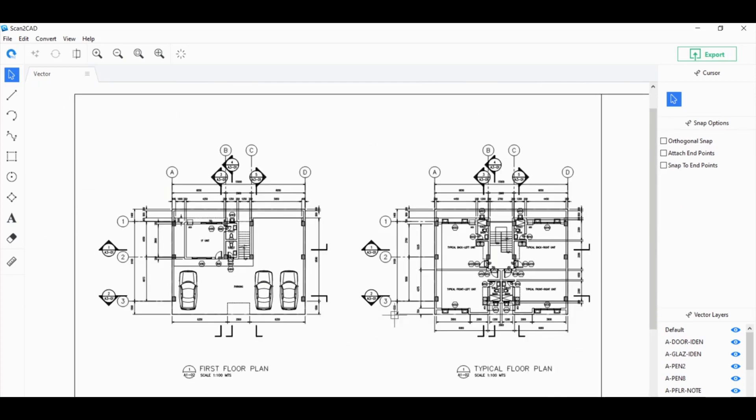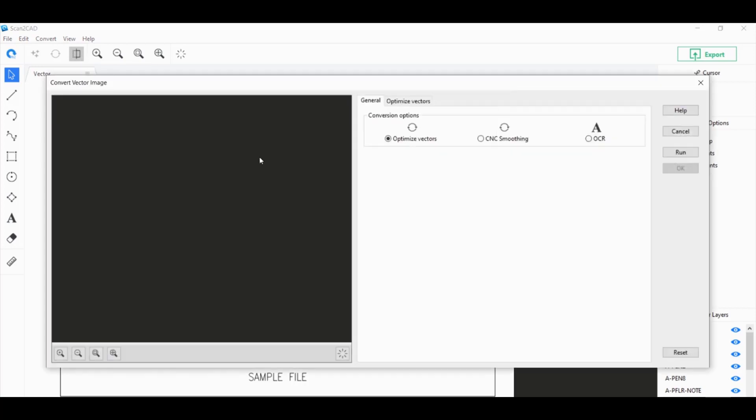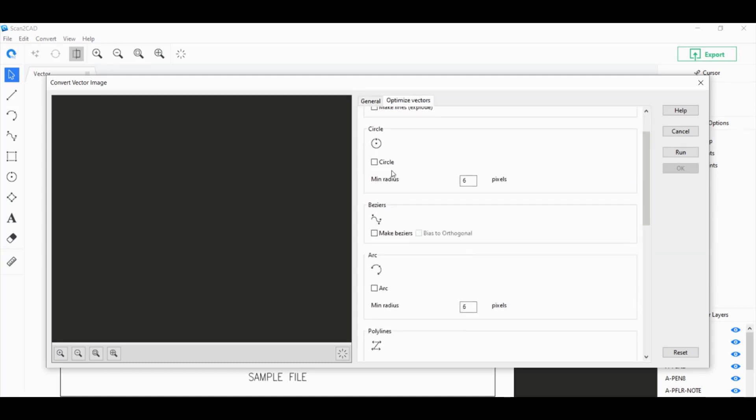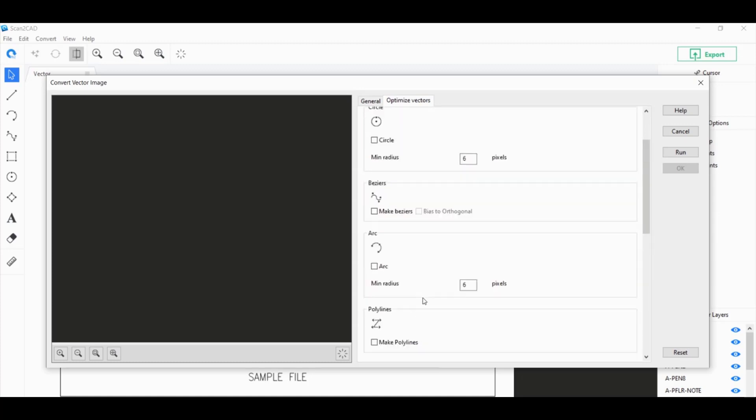What if you wanted it into an actual circle? Scan2CAD can convert that for you through the process of optimizing these vectors. To do that, you click on Convert Vector Image here. It's already on Optimize Vectors by default. You want to go to the Optimize Vectors tab and click on all the vector objects that you want to optimize.